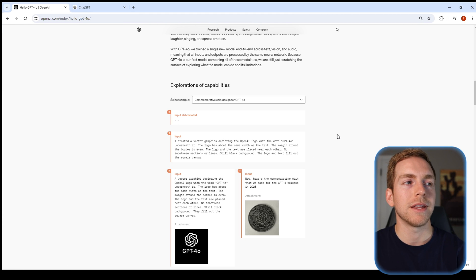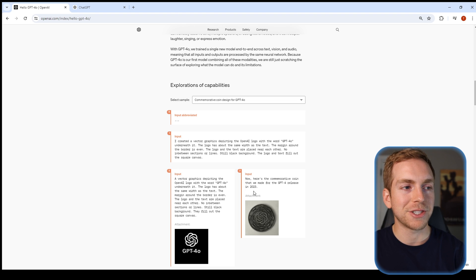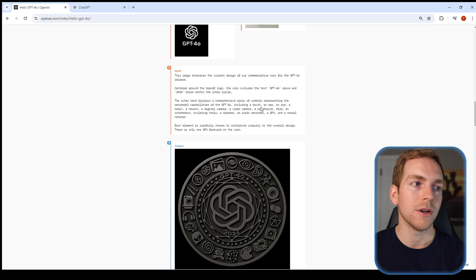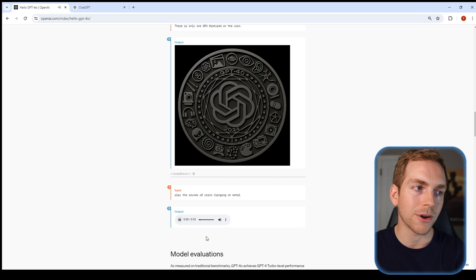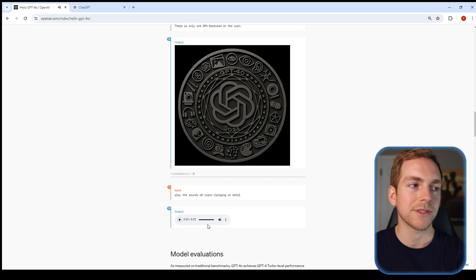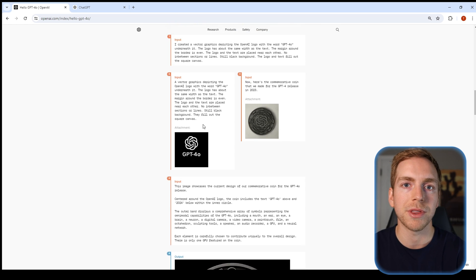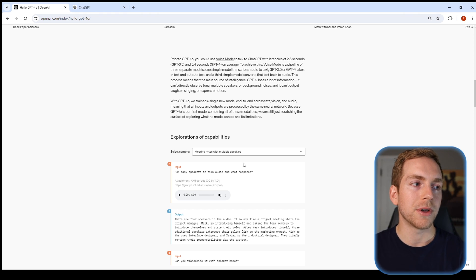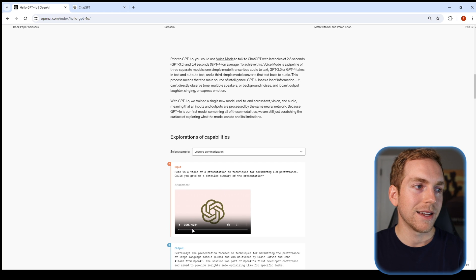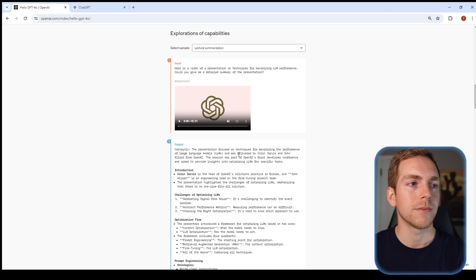On the audio side, one example shows placing a ChatGPT-generated logo onto an object like a coin, and then asking the model to play the sound of the coin clanging on metal — and it outputs a sound effect. So you can create custom sound effects for videos right within the model. Additionally, you can upload any audio you want — think of a meeting recording — upload the whole thing and ask it to summarize, take notes, or answer questions. In one example they uploaded an entire 45-minute lecture and had the model summarize it.